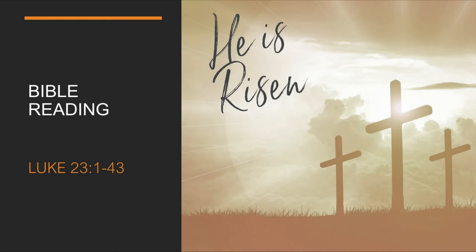The people stood watching, and the rulers even sneered at him. They said, He saved others, let him save himself, if he is the Christ of God, the Chosen One.